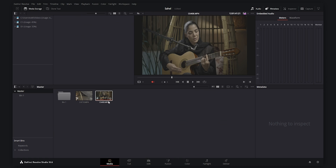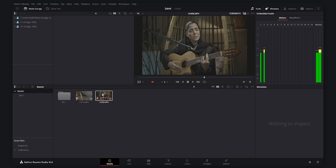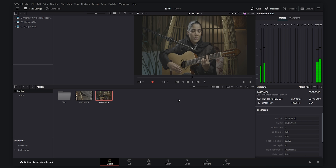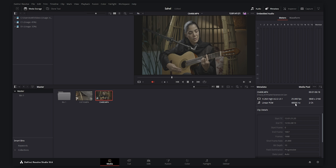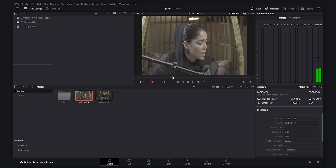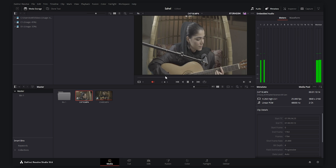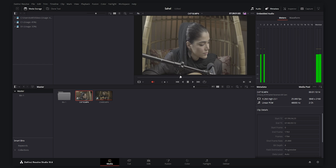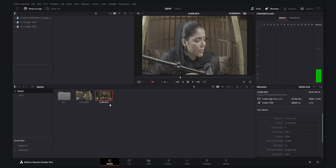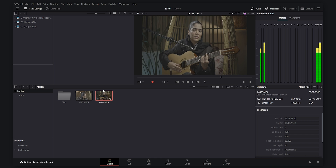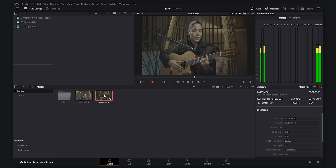As you see here, I have imported the footage into DaVinci Resolve. This was shot with the Sony a7IV in 4K 25 frames per second in S-Log2 picture profile. We also have a B-cam here — the Sony ZV-E10, also shot in 4K S-Log2. But today we are going to show you the color grading process of the main camera, the Sony a7IV, which was shot in 10-bit.